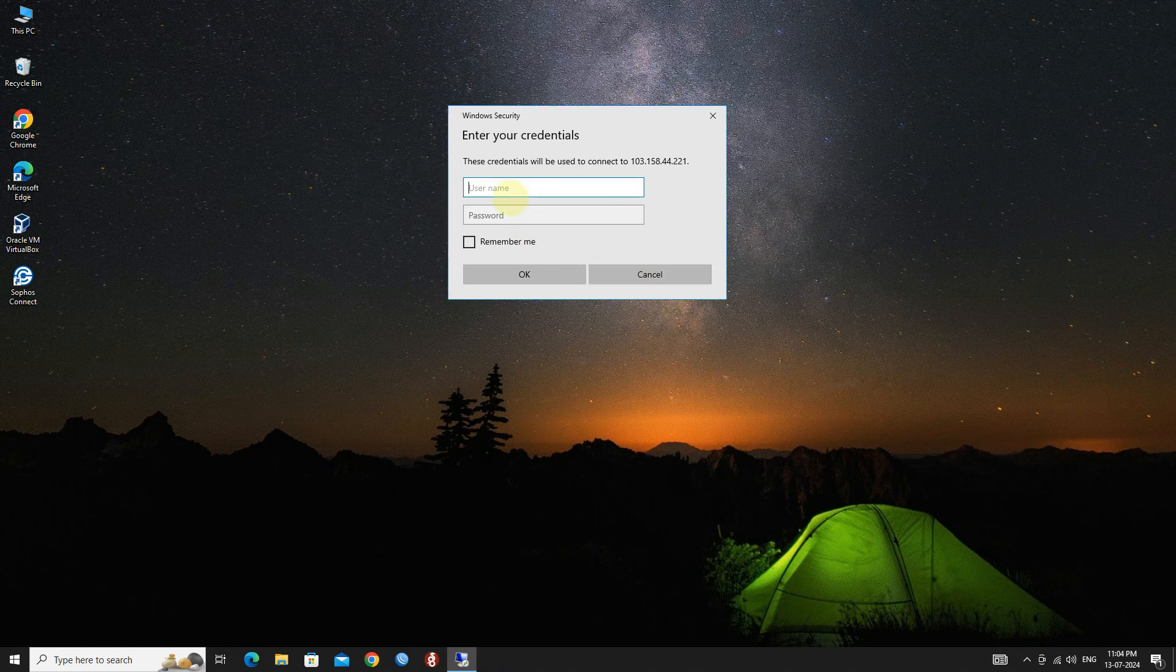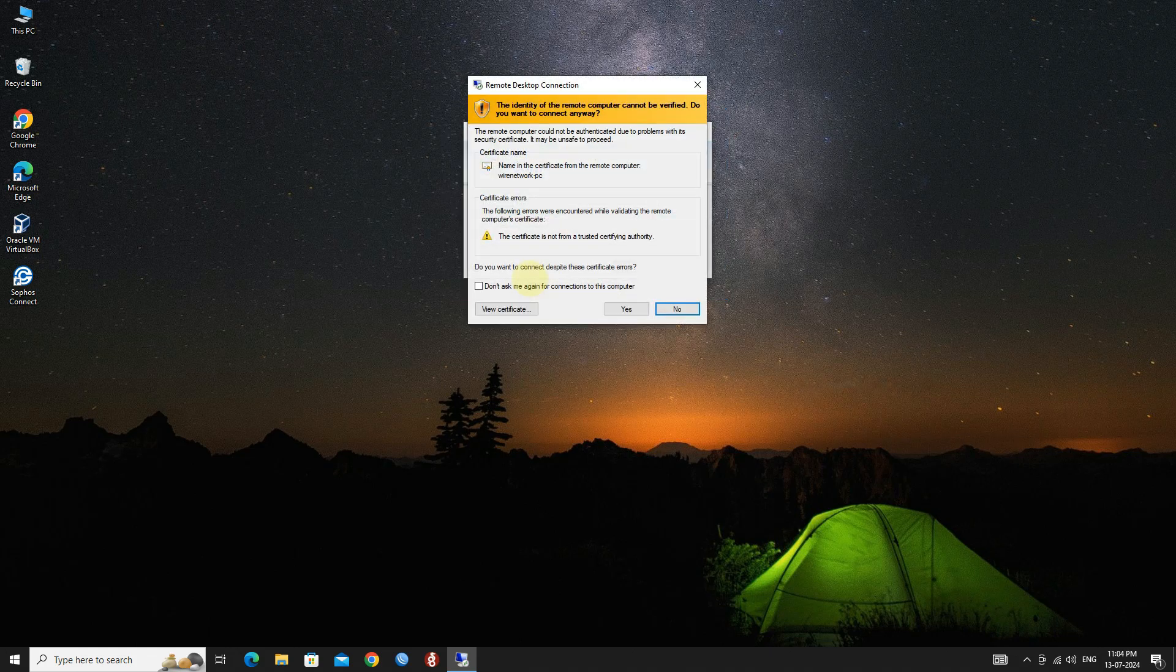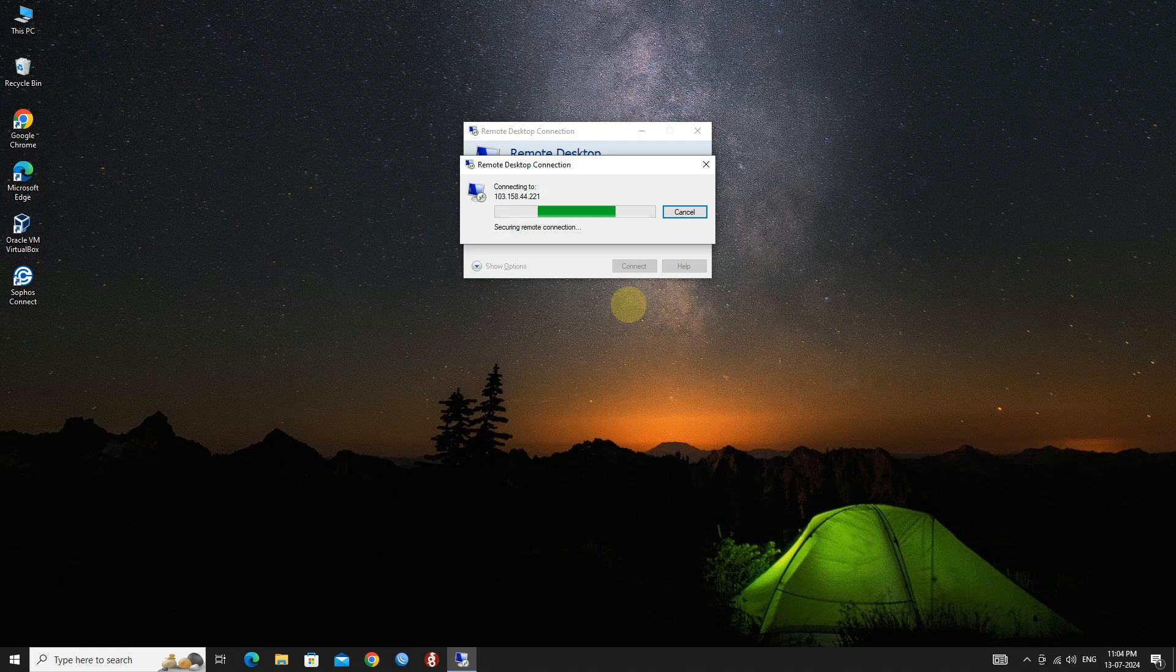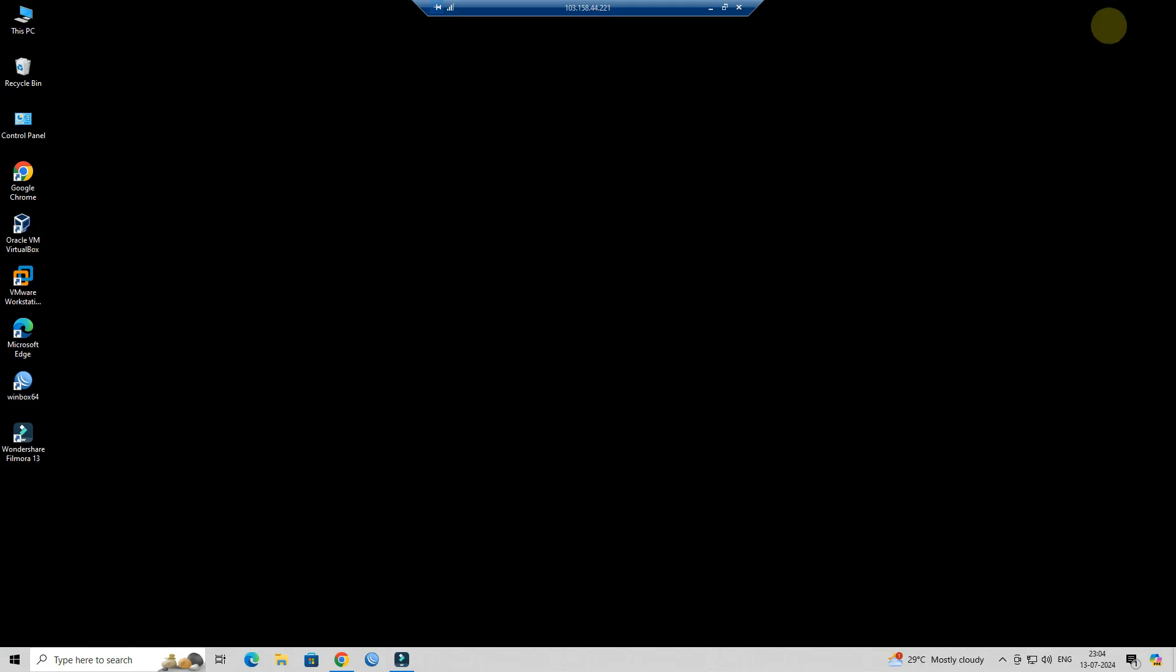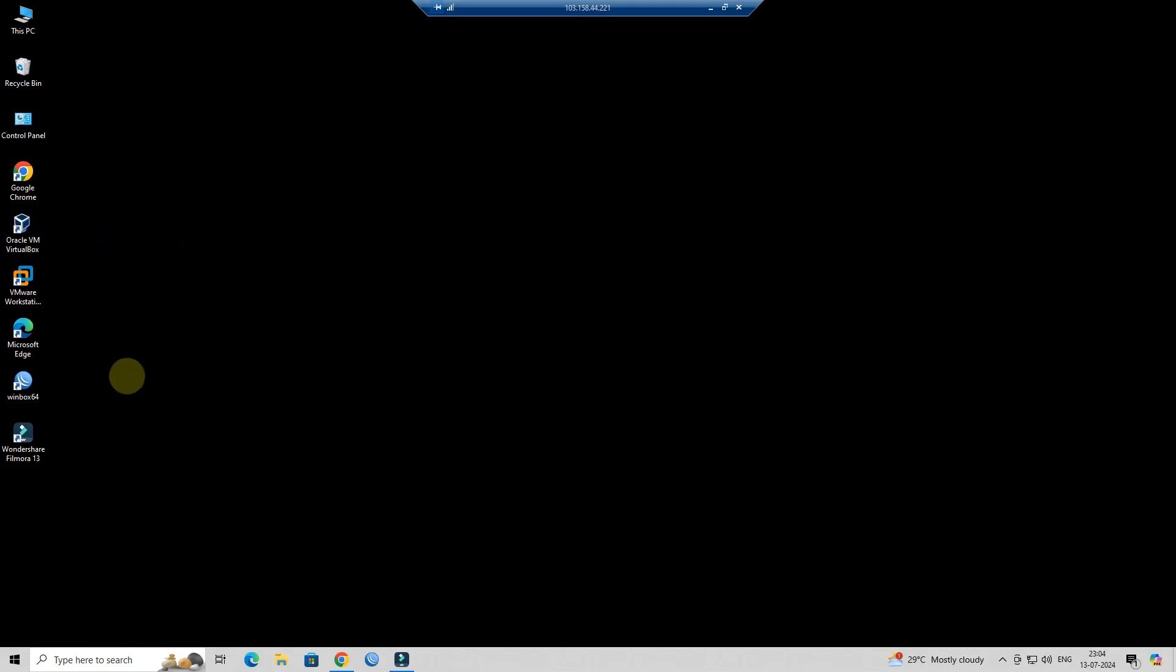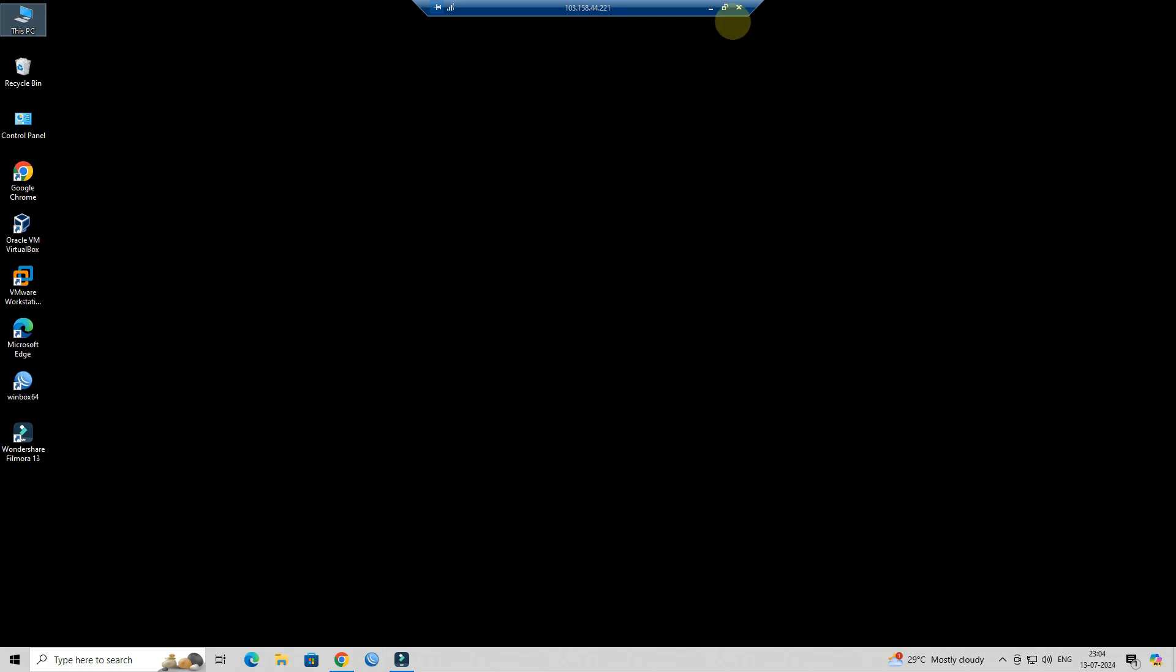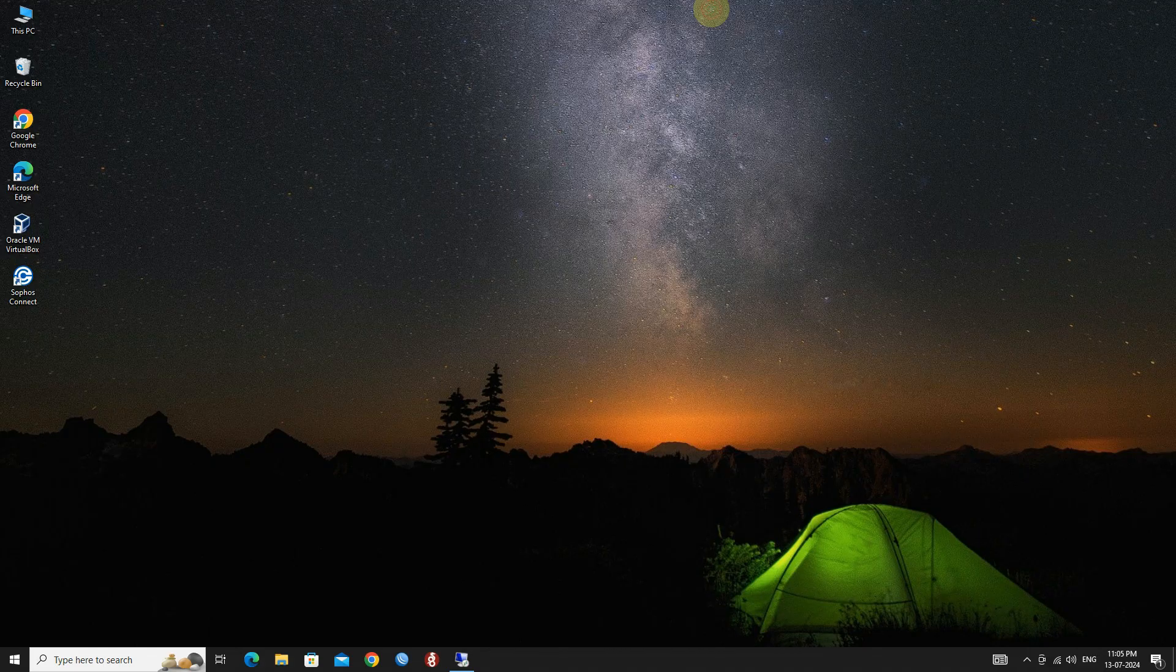Enter the username and password for the remote computer. By following these steps, you should be able to access your remote desktop over the internet using port forwarding.